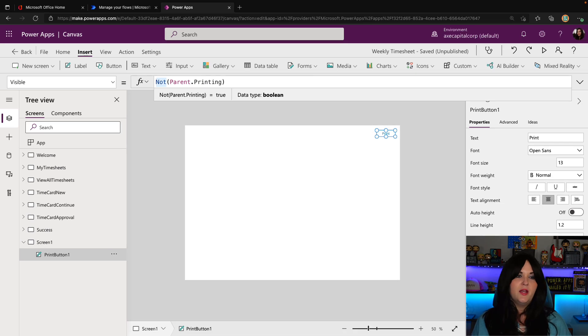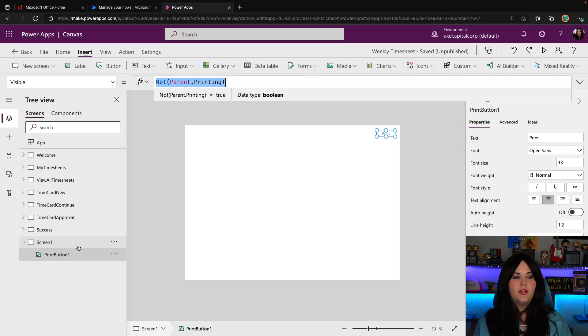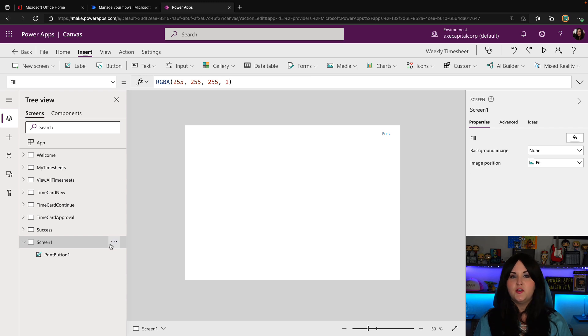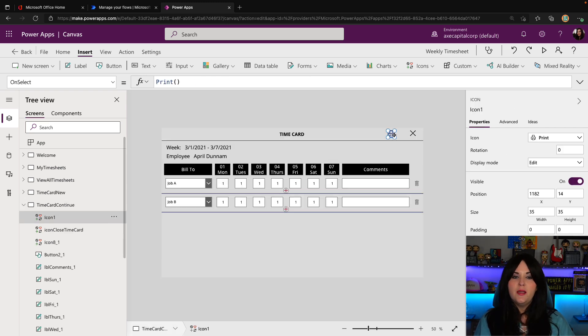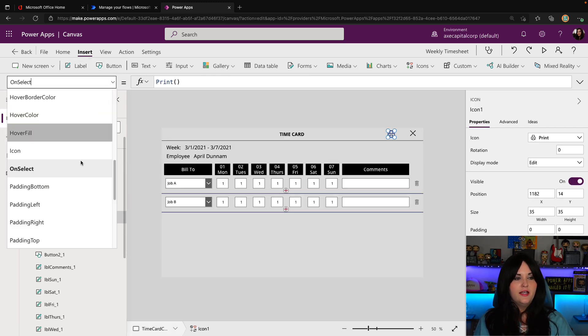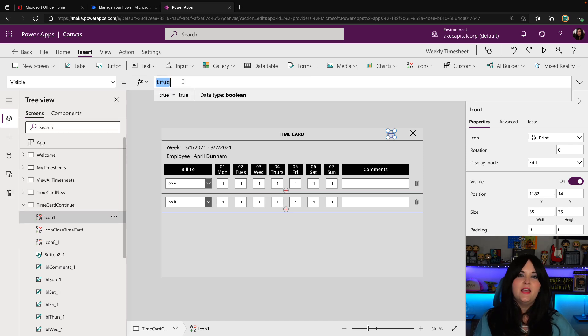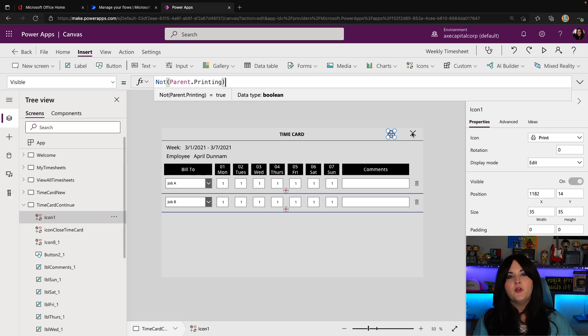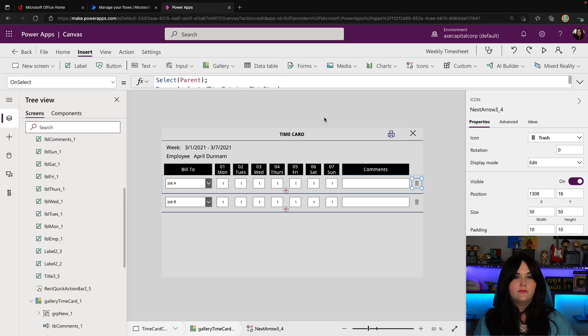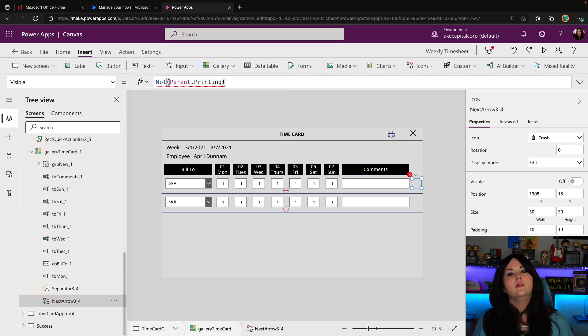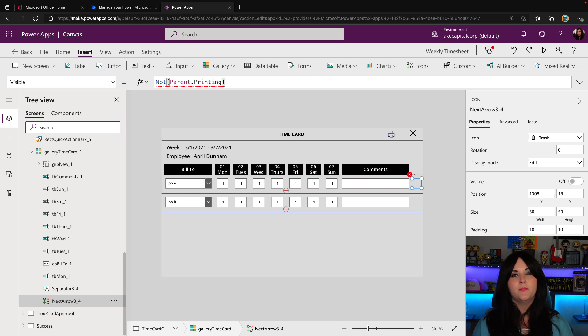So again, we can just copy this formula and we don't really have any use for the screen. So I'm going to remove it and we'll go back here into our time card and our print button and on its visible property, we'll paste in that formula. And we're going to do the same for this X icon and the trash can. Now you'll notice when I paste that into the trash can icon, I'm actually getting an error. So let's troubleshoot why we might get this error.